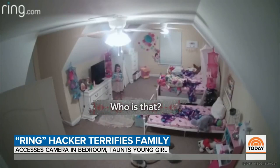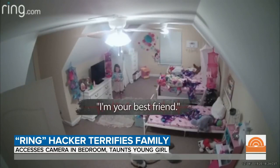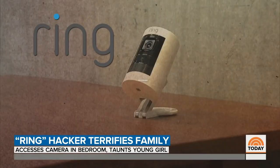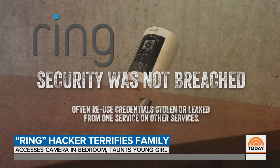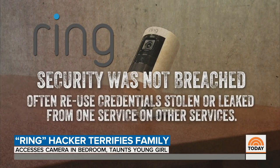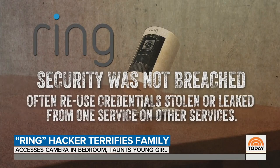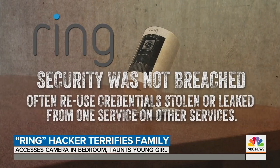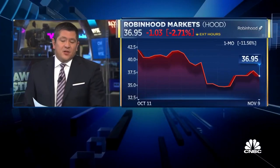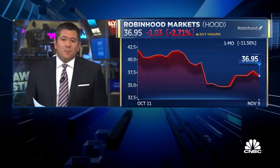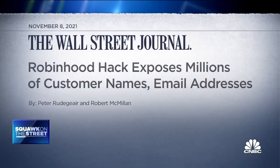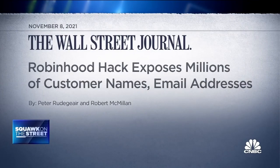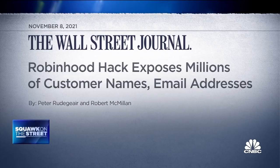Who is that? I'm your best friend. Ring says in the Memphis case, their security was not breached, adding hackers often reuse credentials stolen or leaked from one service on other services. Robinhood is down on the pre-market after disclosing that data security incident that took place Wednesday night. In a blog post, the trading platform said the unauthorized party obtained a list of email addresses for about 5 million people. No need to shout. No need to yell.